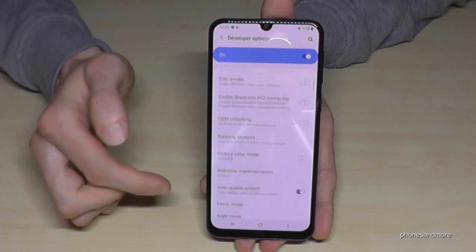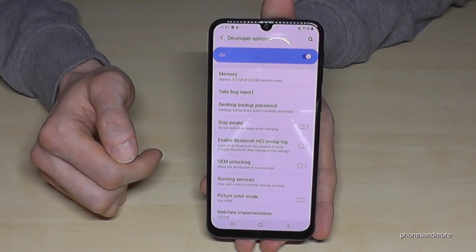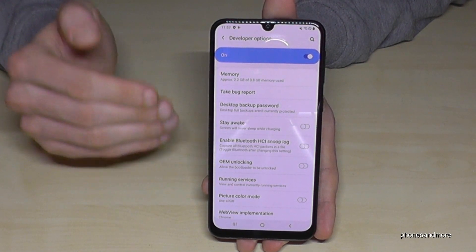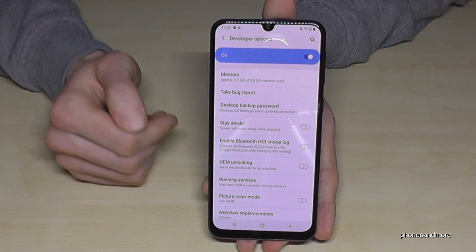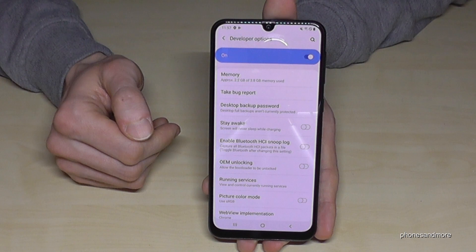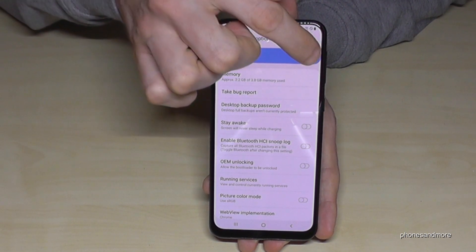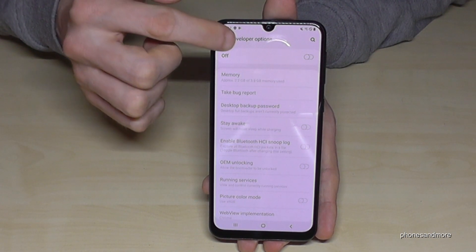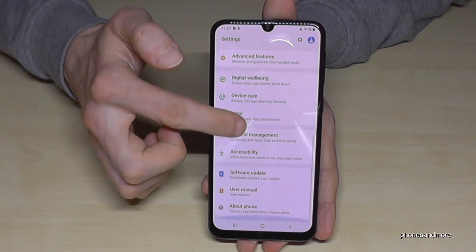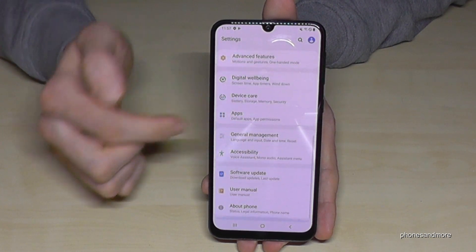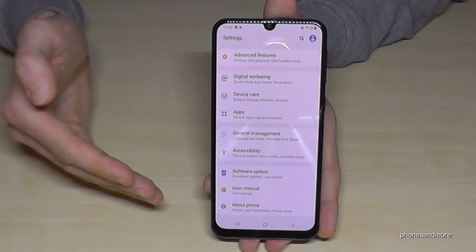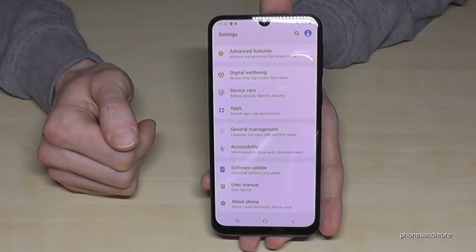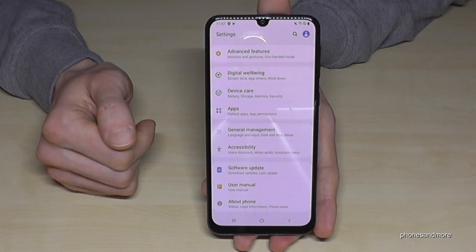In case you are done with what you wanted to do, you can also disable the Developer Options — just turn it off here. If you go back, the Developer Options have disappeared again, but you can re-enable it as shown in the first step.